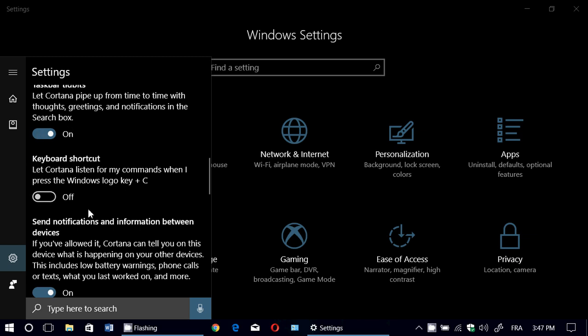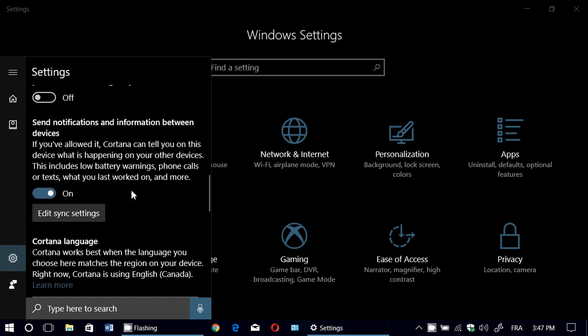Keyboard shortcut — you can use the keyboard shortcut by turning this on. It means that the Windows logo key plus the letter C will actually activate Cortana and she'll be listening.